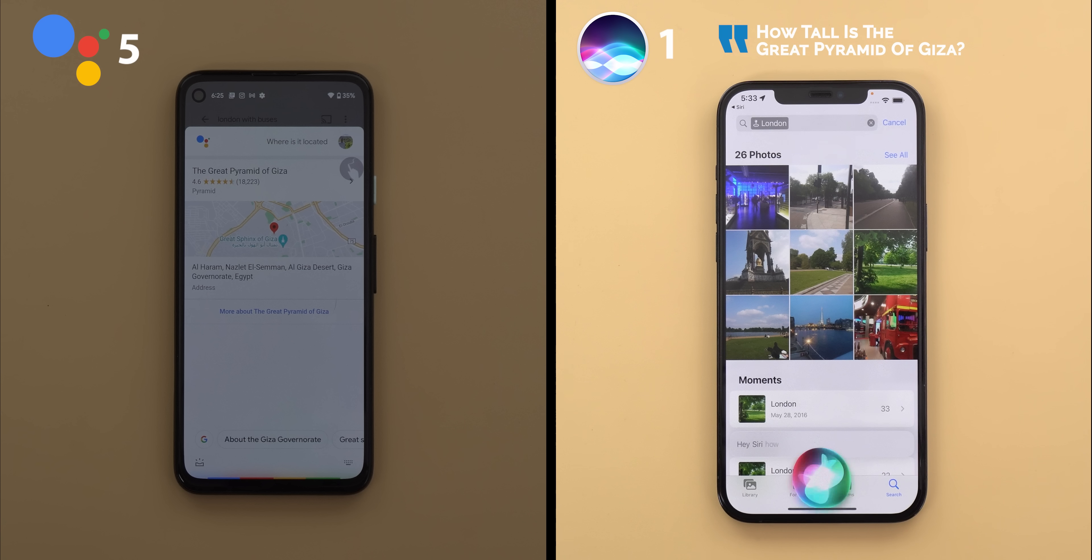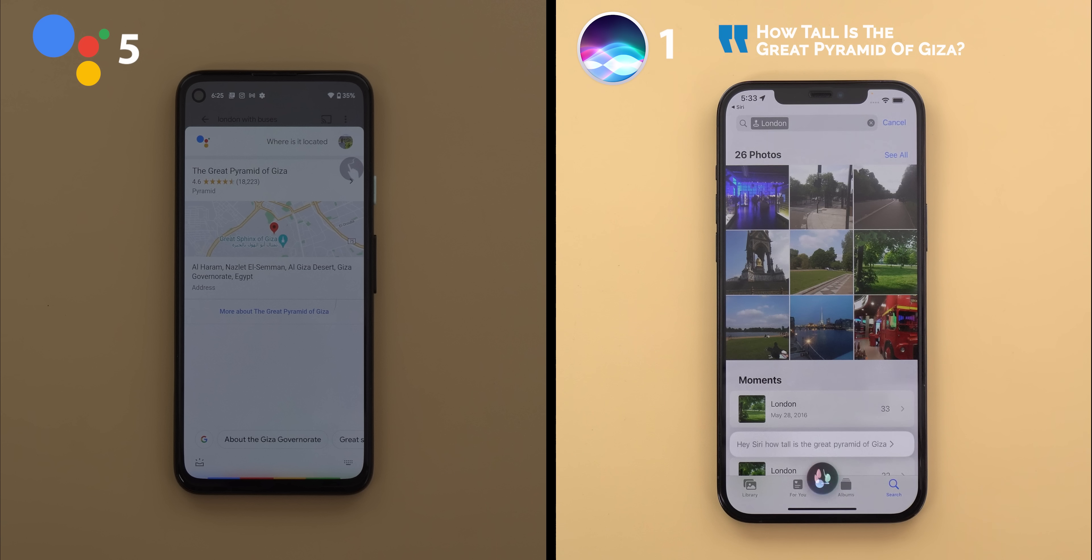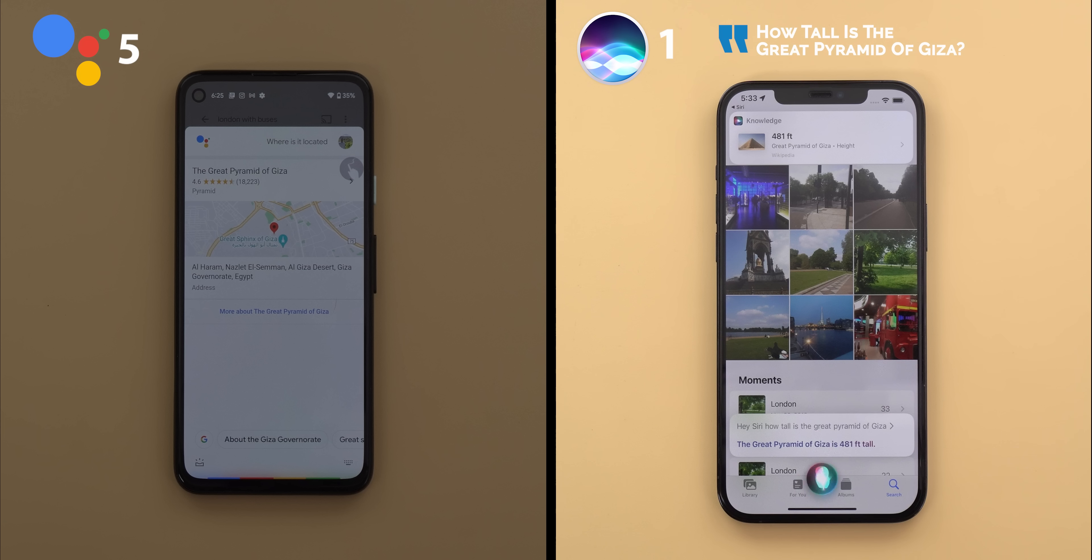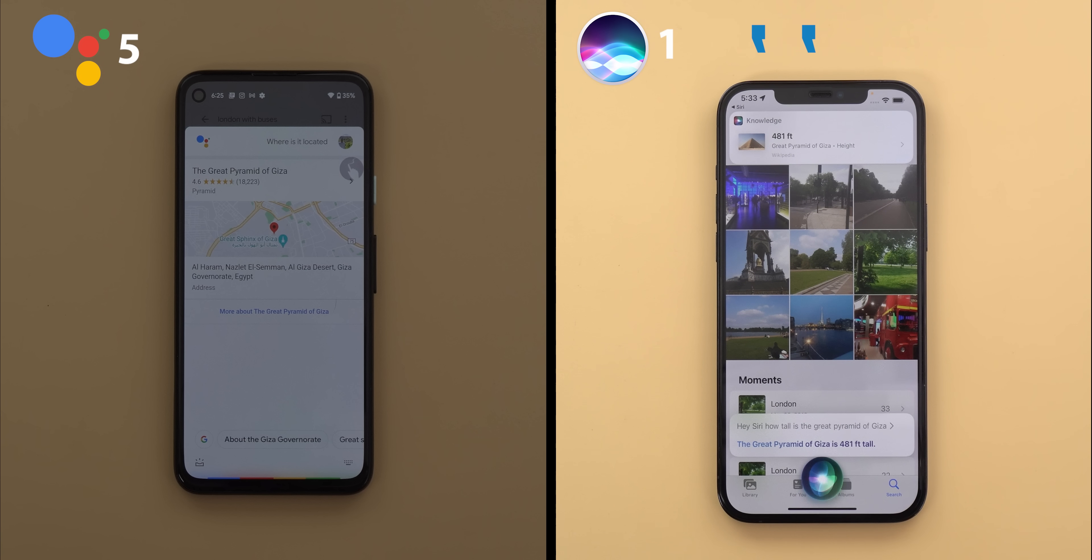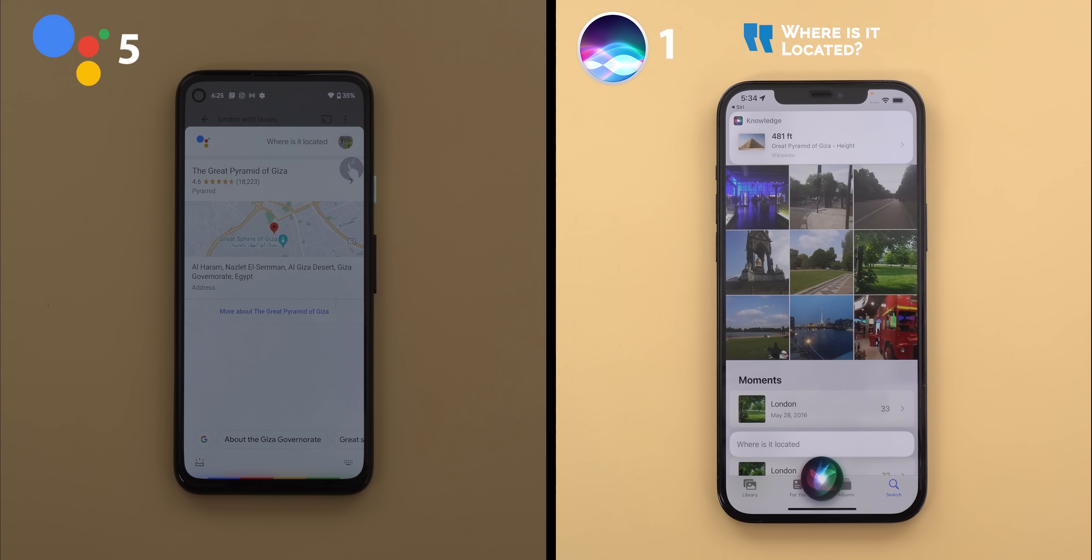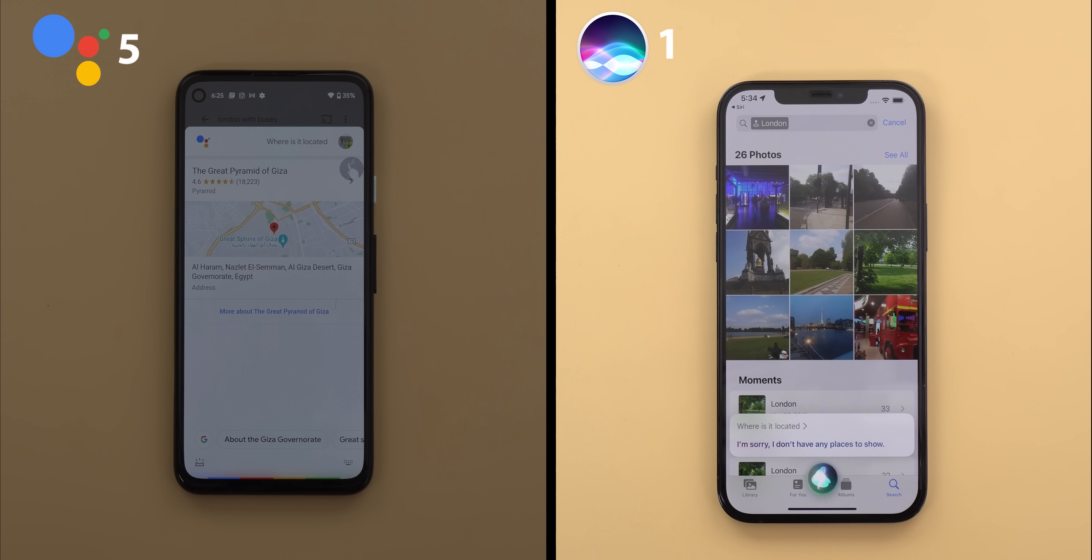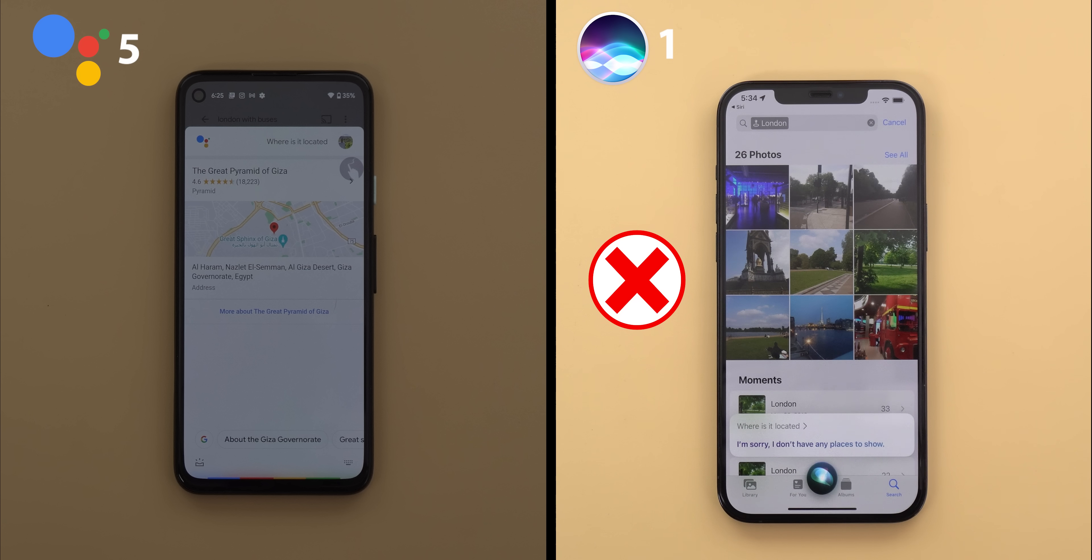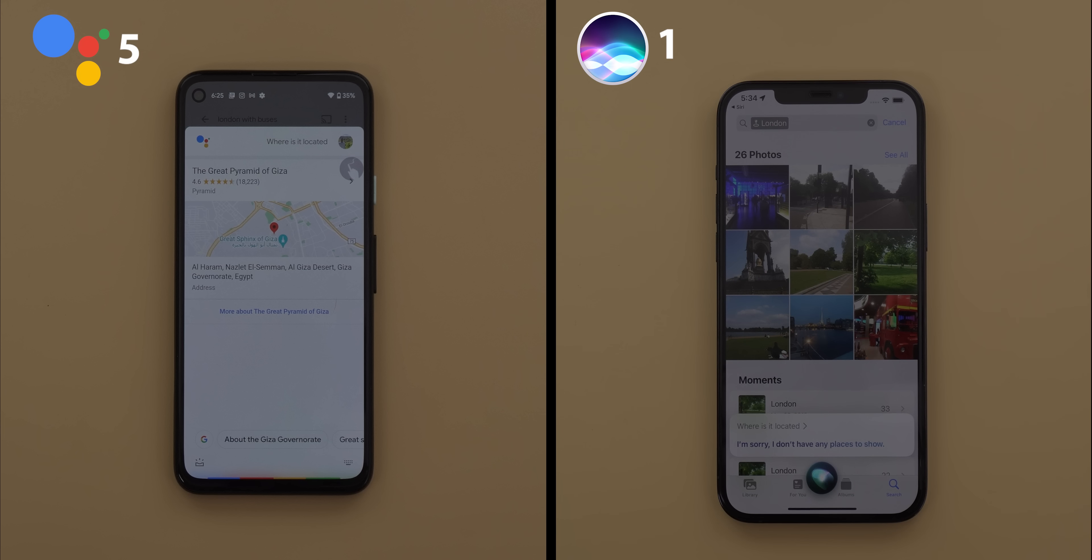How tall is the Great Pyramid of Giza? The Great Pyramid of Giza is 481 feet tall. Where is it located? I'm sorry, I don't have any places to show. In maintaining context, Siri was really bad. It only answered one follow-up question, so Apple has some work to do here.